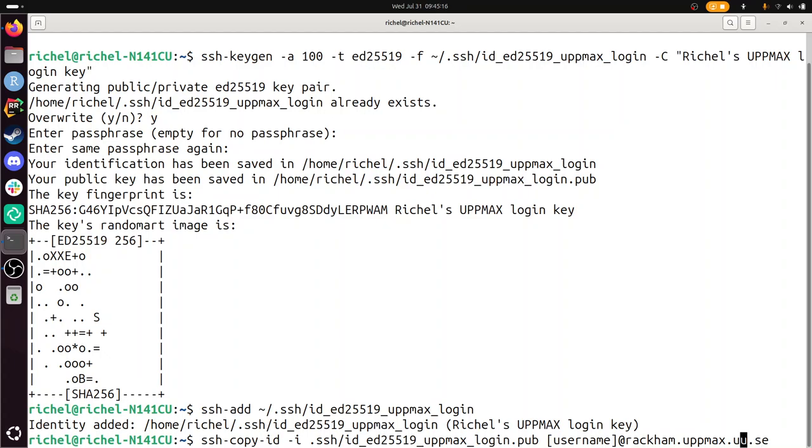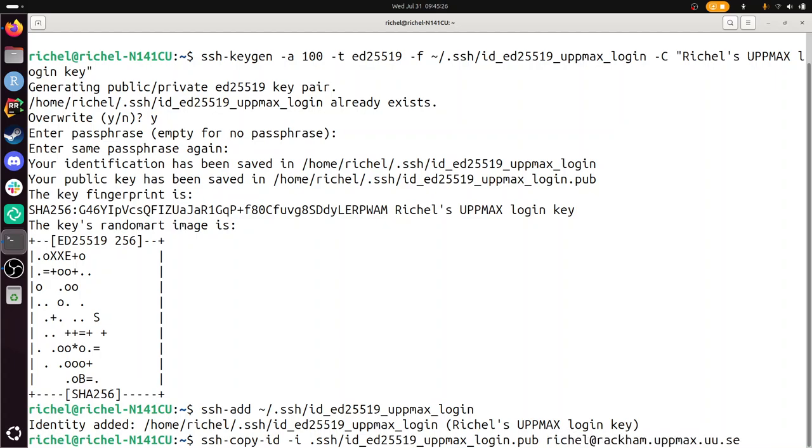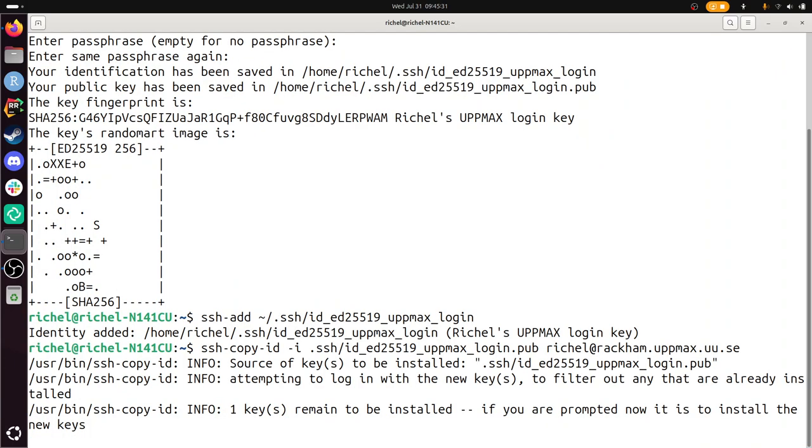SSH copy, that should work. Dash I - this is the identity file. My Rackham username is Richel. I predict I will have to type a password here, maybe even two-factor authentication. Let's take a look.